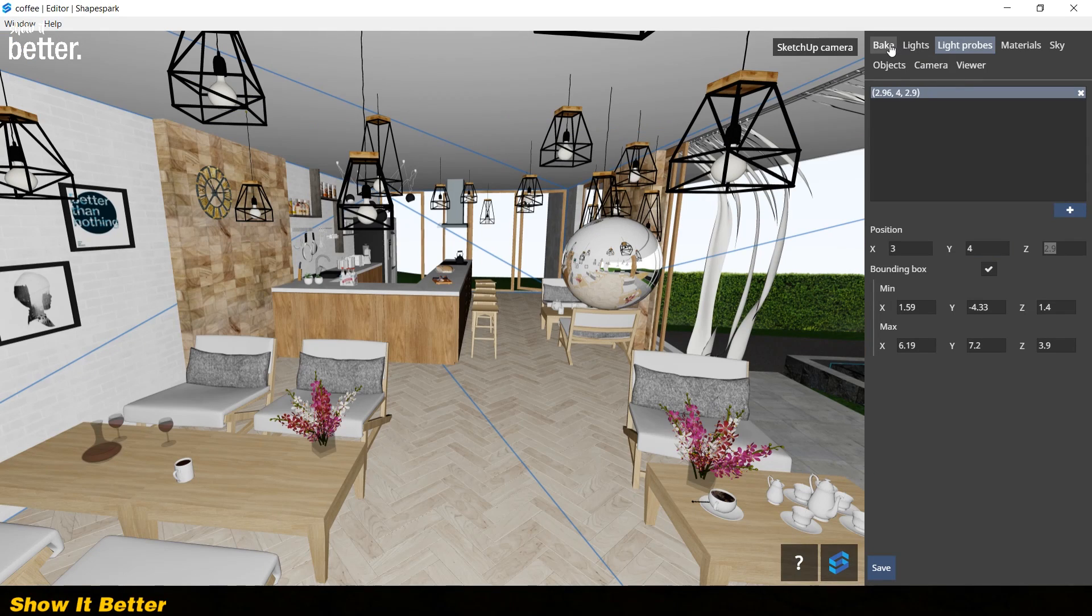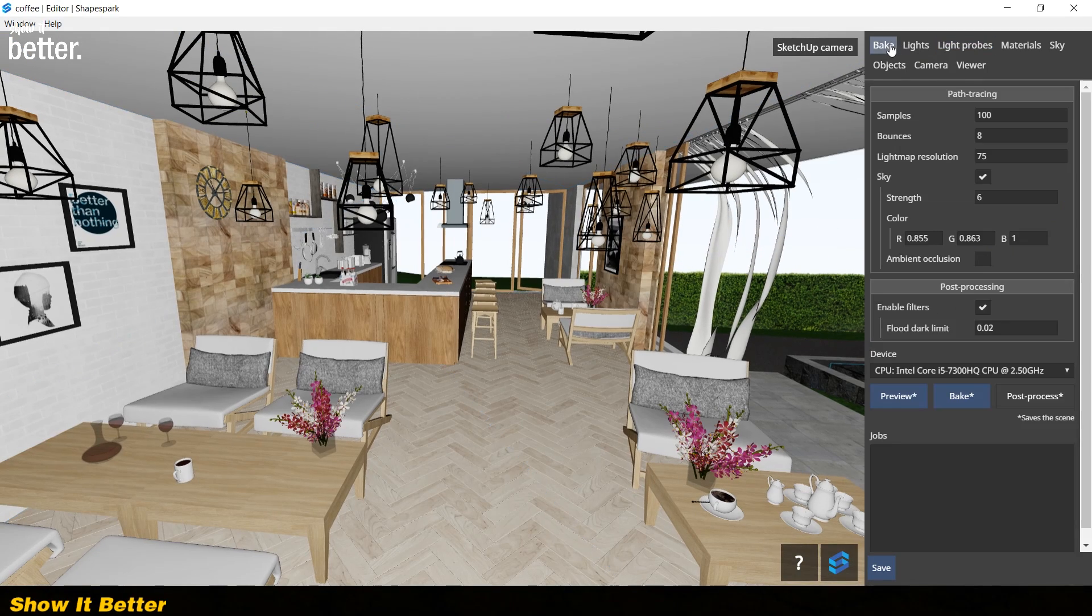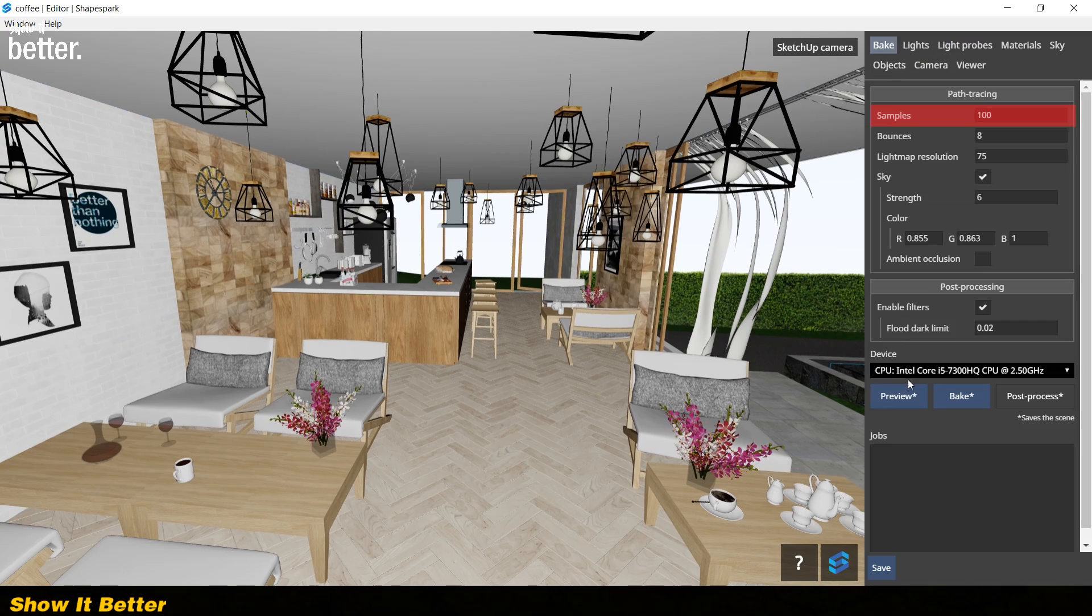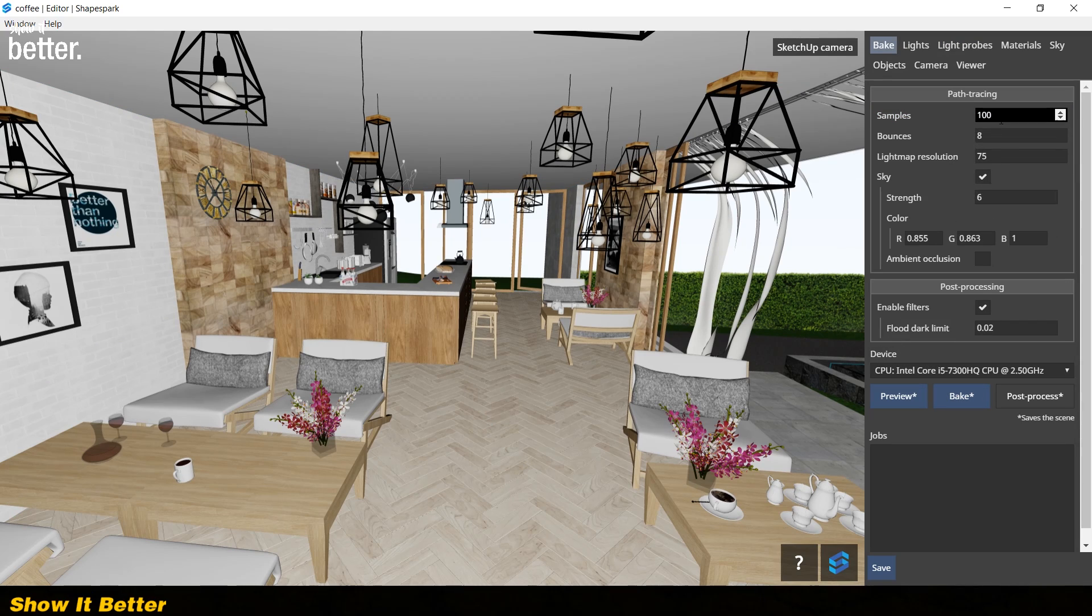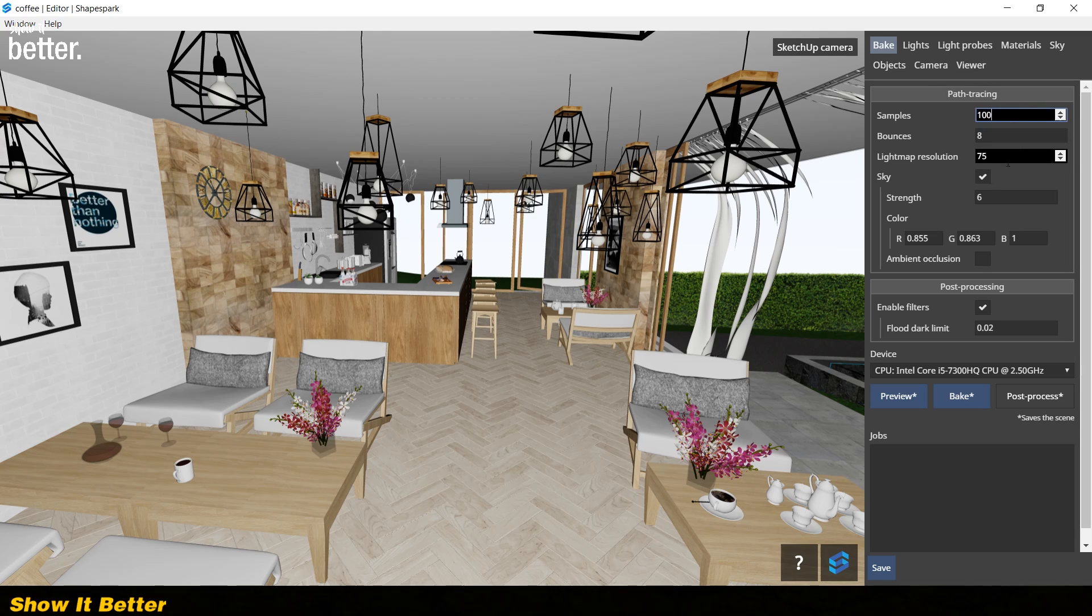If you want to bake a normal quality scene, you will define 100 samples. But if you want to bake a higher quality image, you can put it around 800. Usually, with other render engines, you would have to define lighting, material settings, and point of view first, and then you can render your scene.